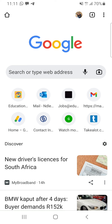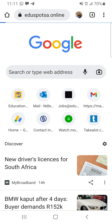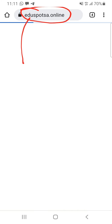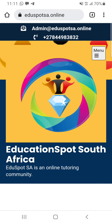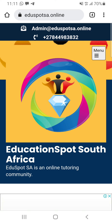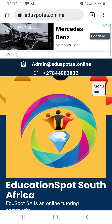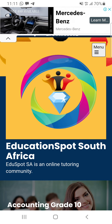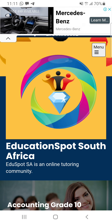Edusportsa.online. So this is the homepage of Education Spot. The first thing I want to warn you guys about — not to get scared or distracted by — is this Mercedes-Benz advert. This is from our sponsors.